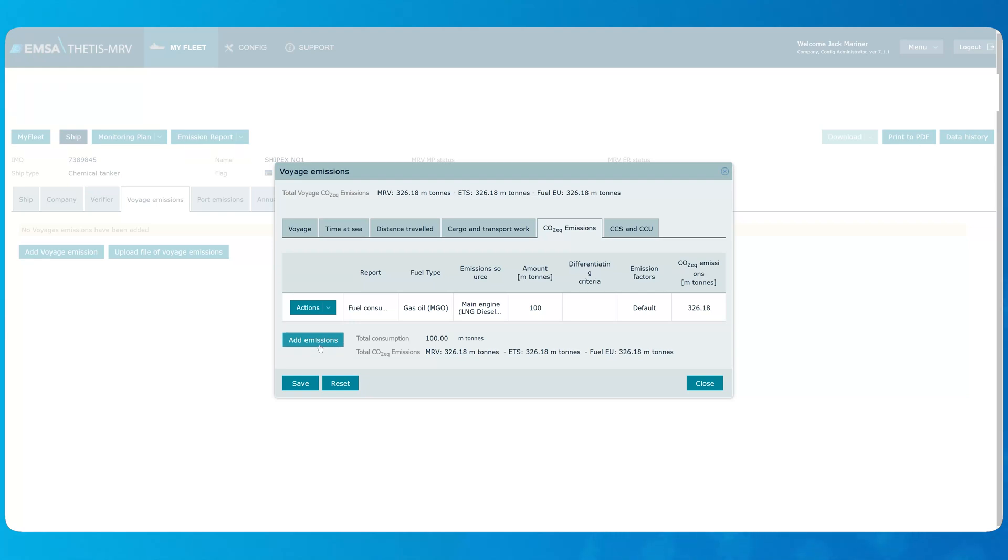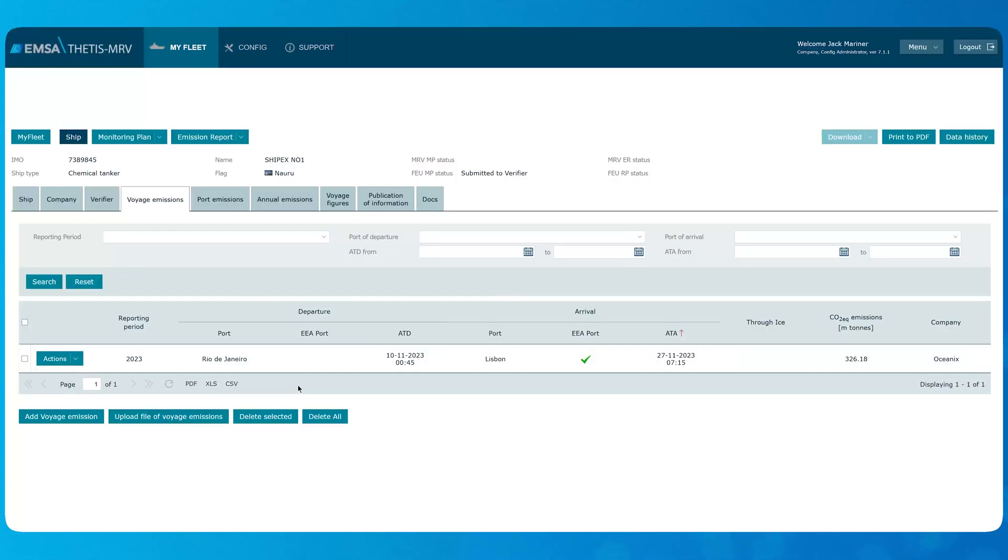After all the information about the voyage is recorded in the according tabs, click Save button to save this voyage record. You shall repeat the steps for recording other voyages during the reporting year.